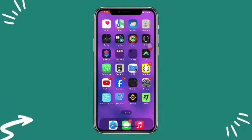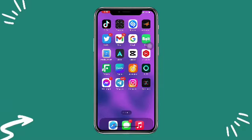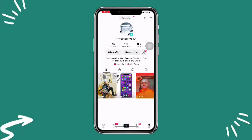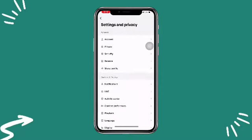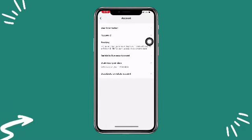Once your TikTok is updated, open your TikTok. Once you open TikTok, click on your profile. Once you click on profile, you can see the three lines at the upper right — click on that, and then click on Settings and Privacy.